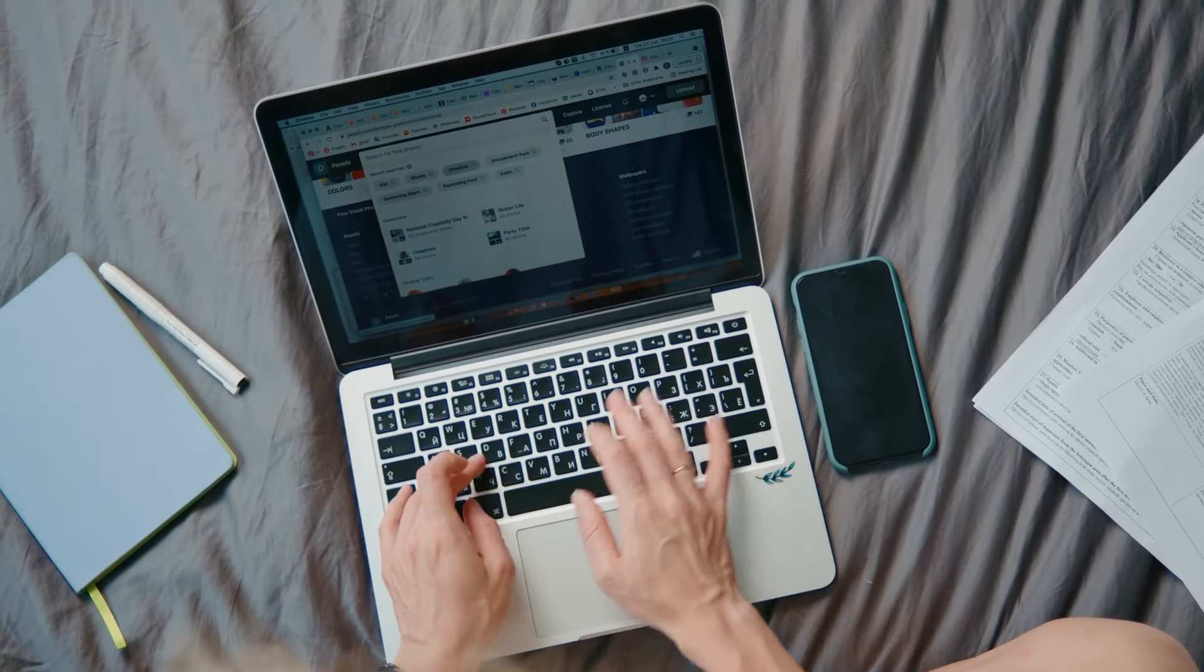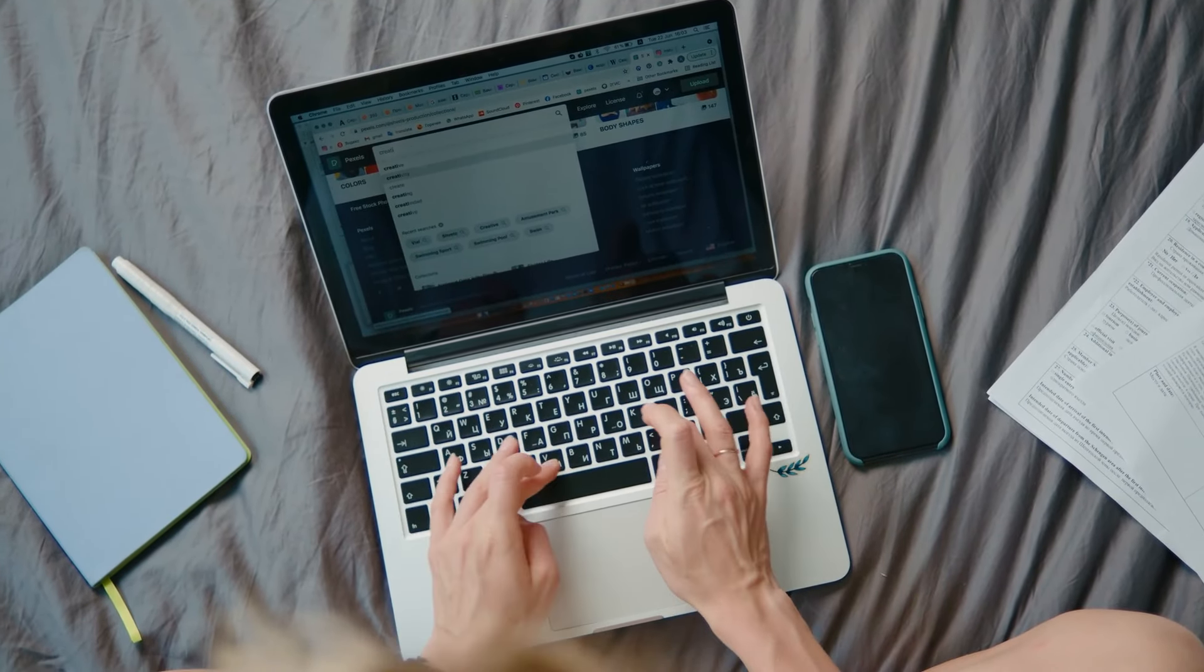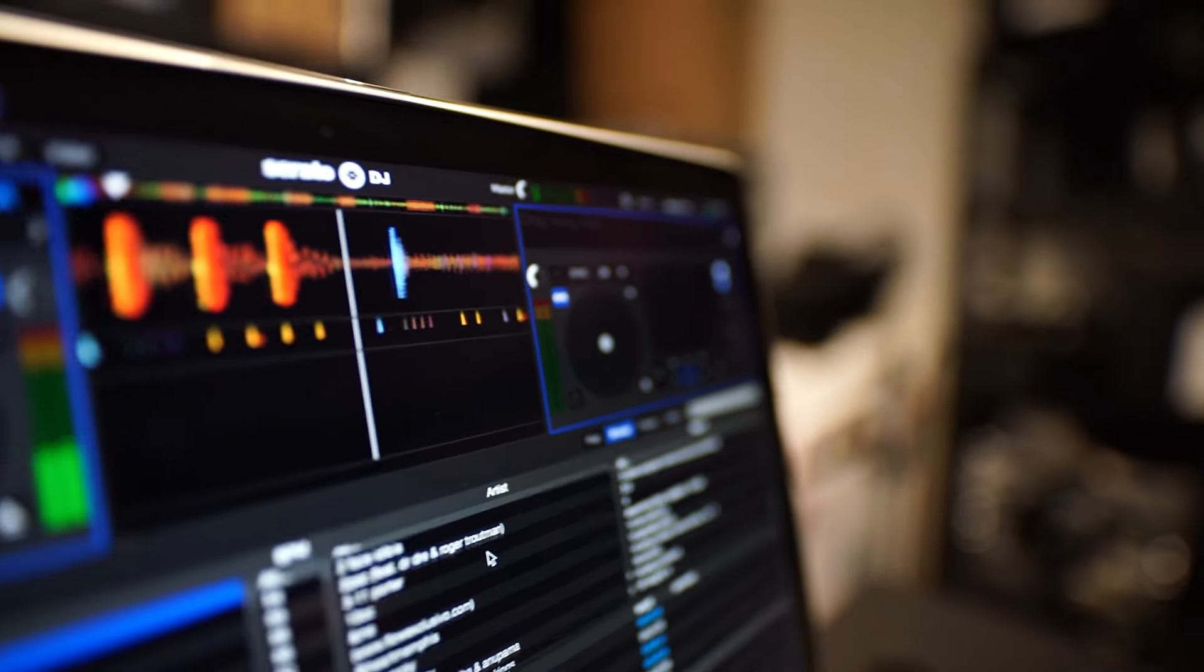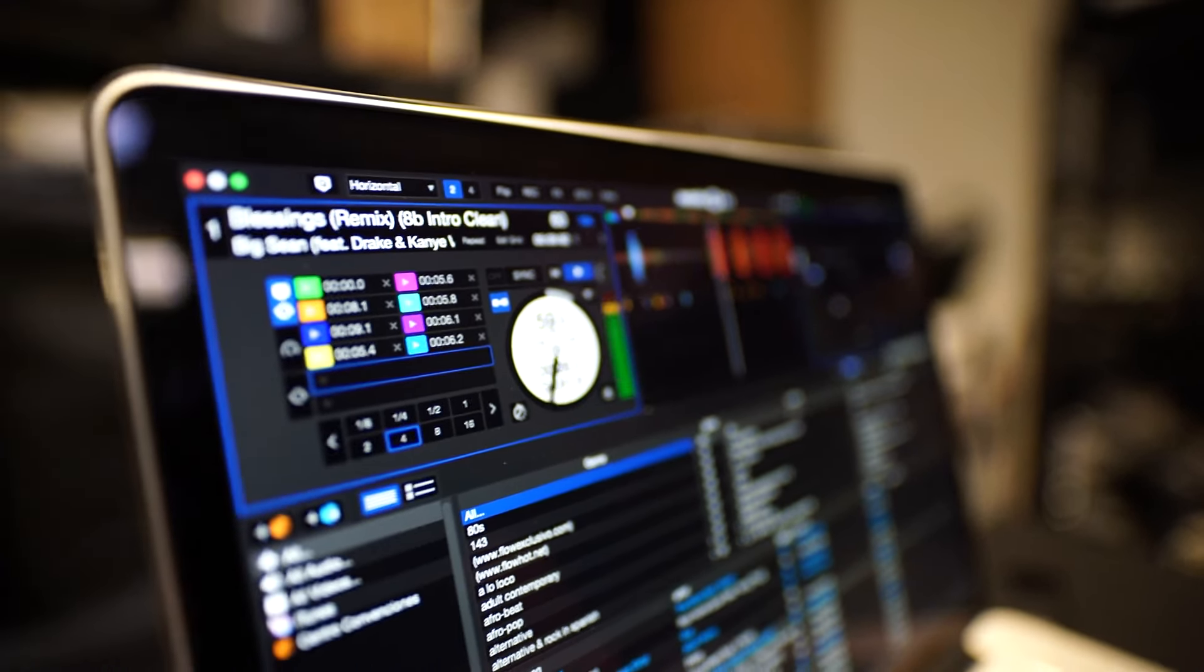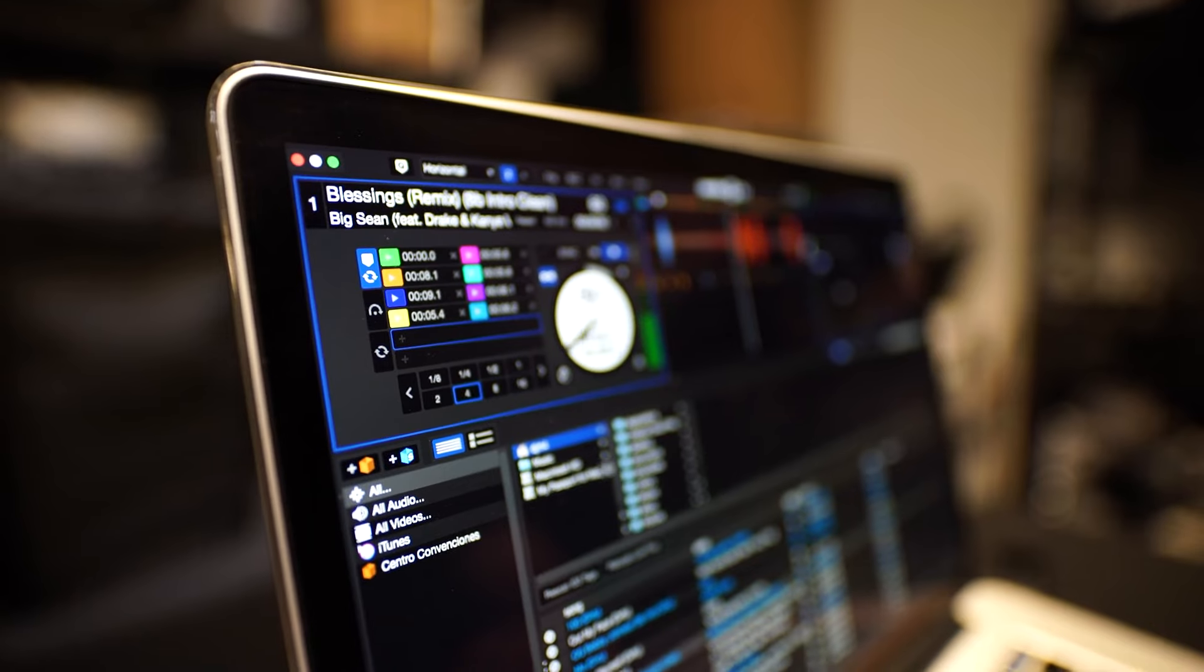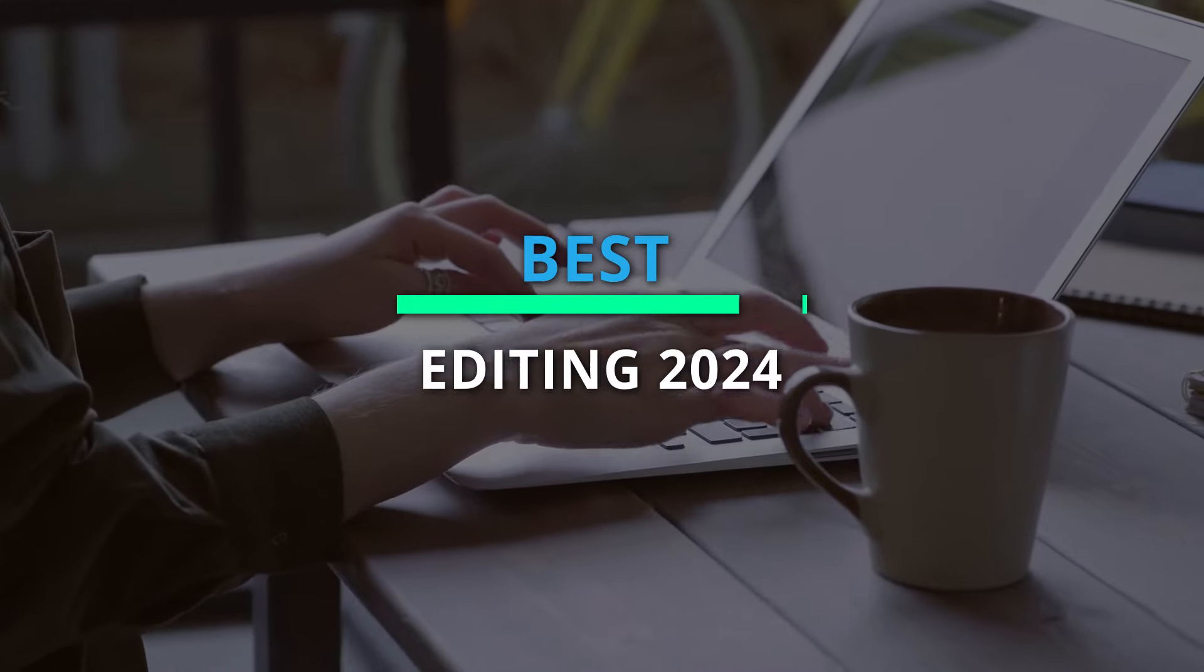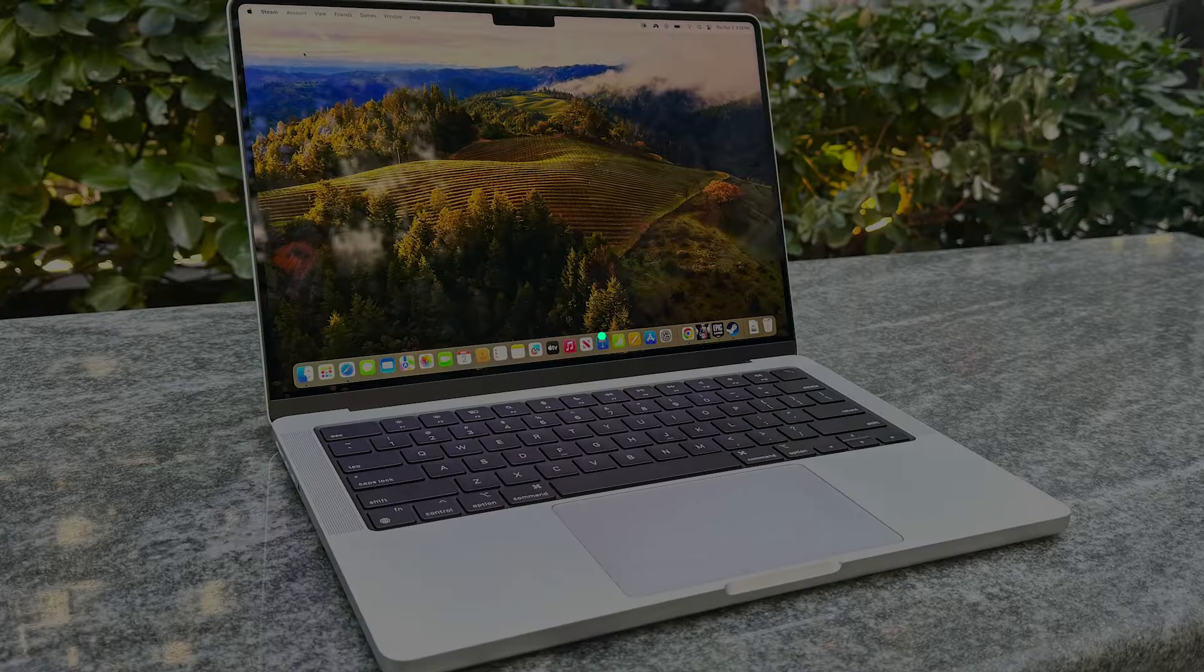Considering the multitude of products available, identifying the ideal one may pose a challenge. However, fear not. We've curated a list of the top six products to aid your decision-making process. Explore the description for comprehensive details and the latest pricing.